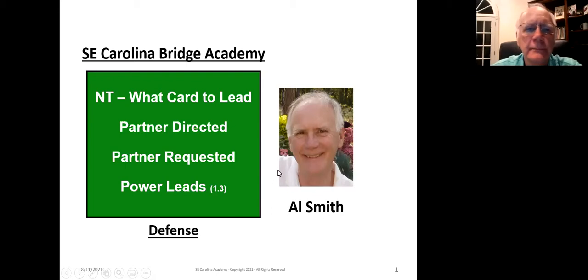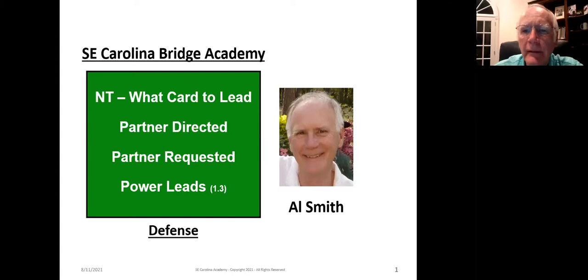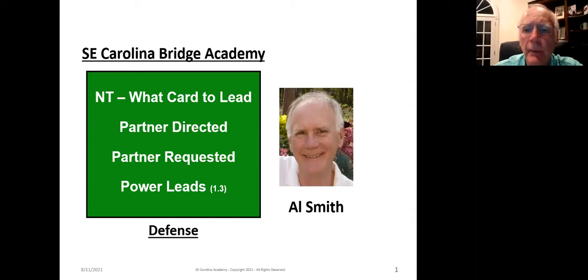Hi, Al Smith here. Welcome to the third course in the defense series. Today we're going to be looking at what card to lead against no trump contracts. I'm going to look at three types of leads: partner directed leads, partner requested leads, and power leads. Let's go ahead and get started.